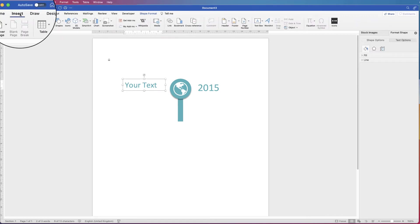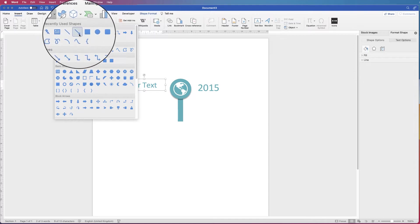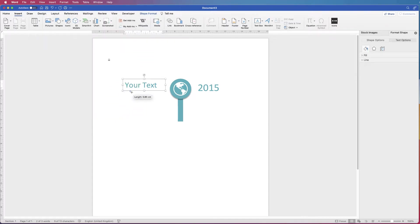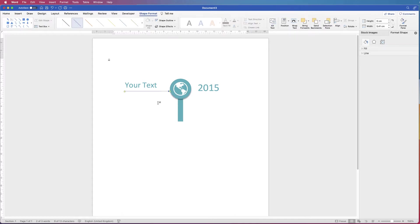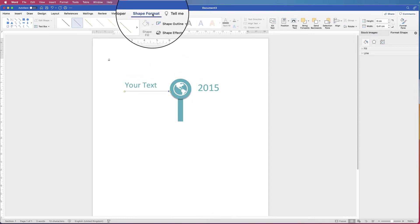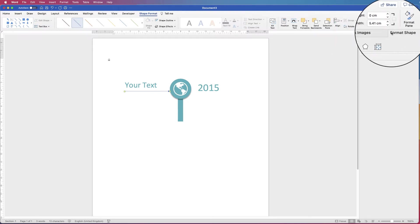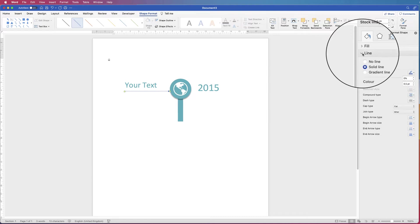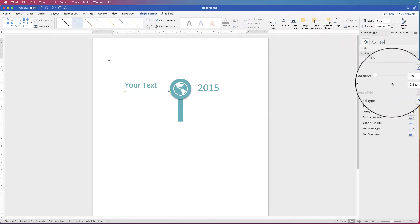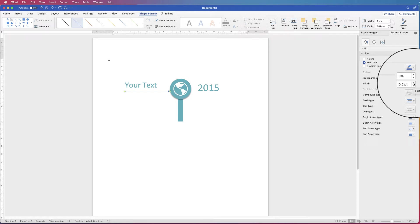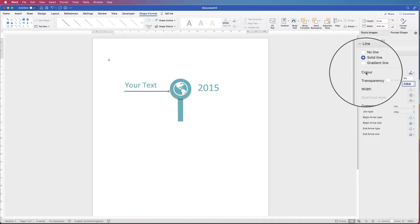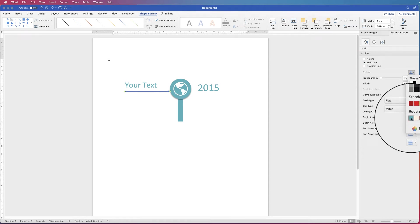Then I'm going to insert an arrow — go to Insert, Shapes, and select the Arrow. Click and drag to draw it out. To customise it, make sure it's selected and on Shape Format. Go over to the Format Pane menu, click the bucket icon, go to Line, and use the width customisation to make the arrow as thick or thin as you want. Then go to Colour, click the dropdown, and select the colour of your choice.